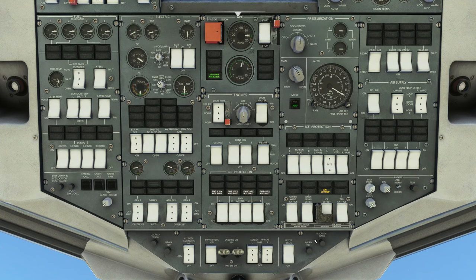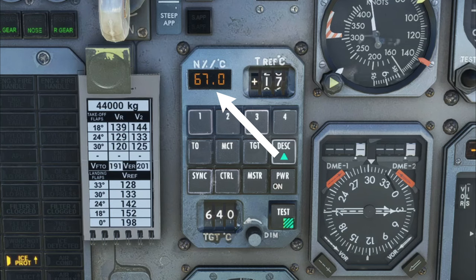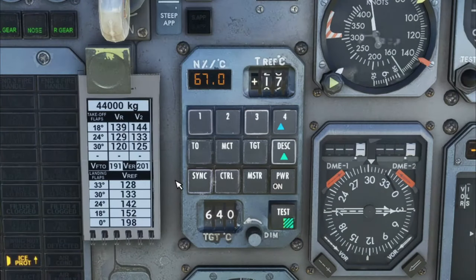Now that we have turned on some of the anti-ice, let's take a look down below. You'll notice now that the TMS has adjusted our N1 percentage to 67%, now that we have a higher draw on the electrical system. All right, so that takes care of the second row.